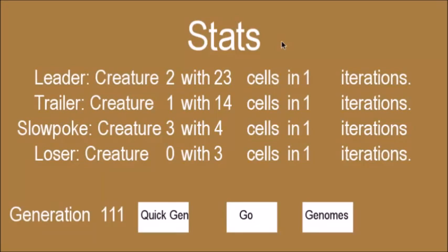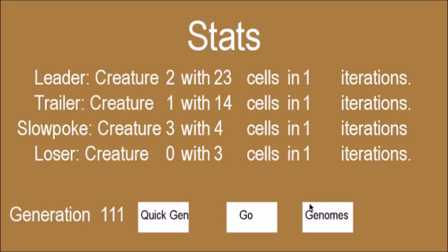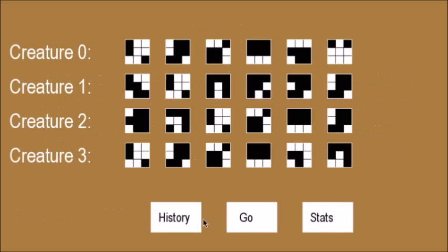Alright, so I went a bit over a hundred generations. I went to one-one-one. But you can see they got a bit better, twenty-three. Of course, different grids will have different best creatures. So this isn't the best that they've done. I've seen them get to like sixty cells, or even like a hundred before. But it all depends.